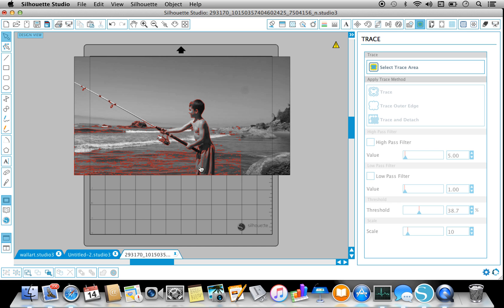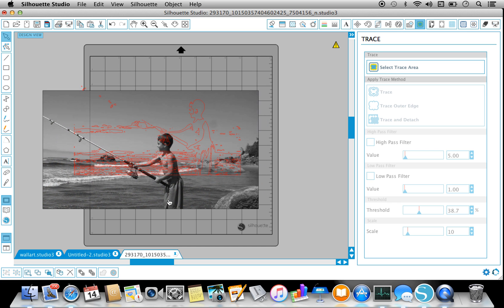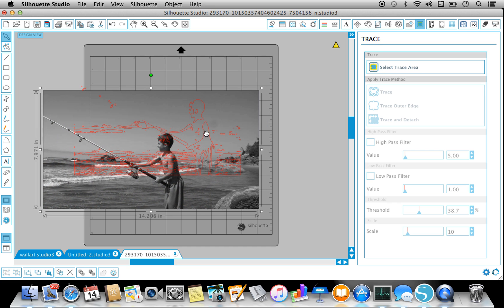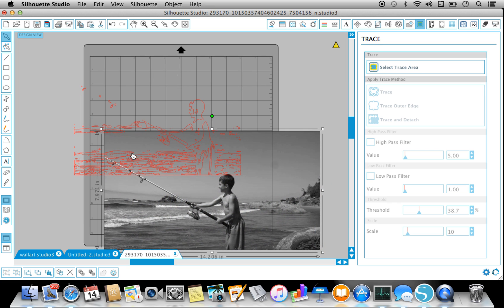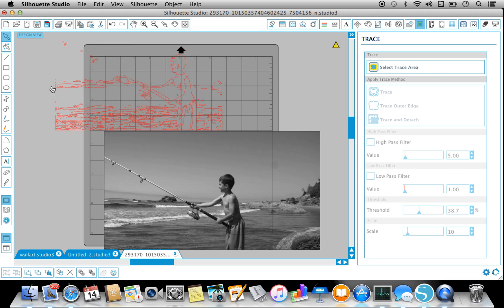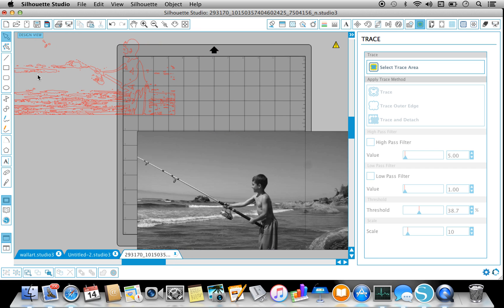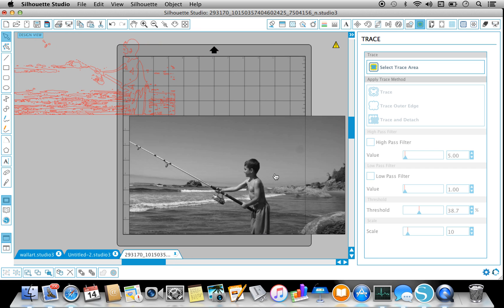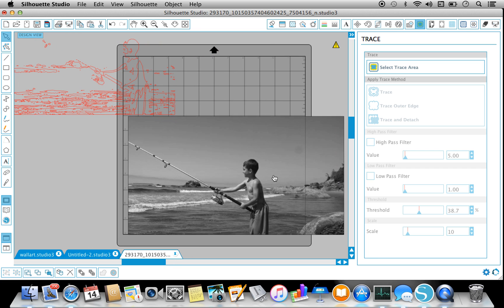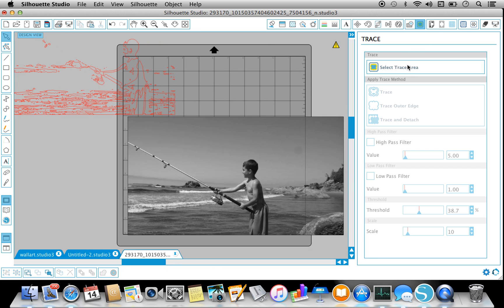I'm going to move this Trace. I have kids playing in the background, sorry. Right there, and then on this one I'm going to trace it again.